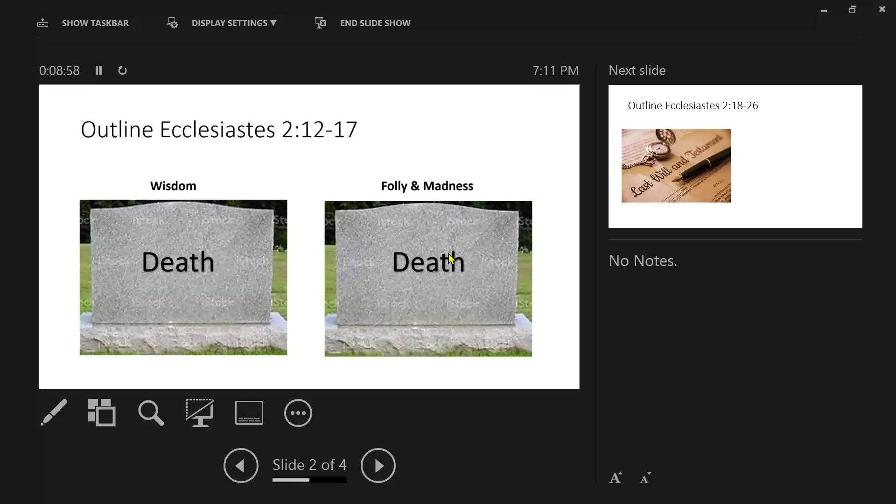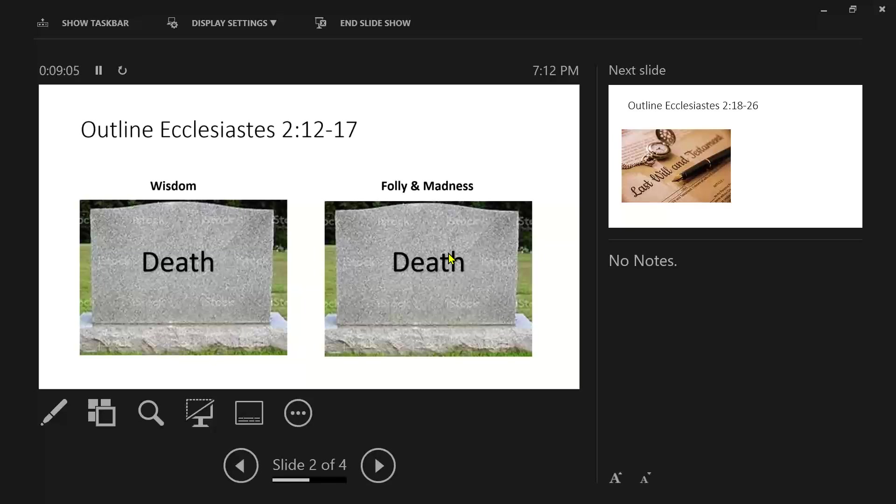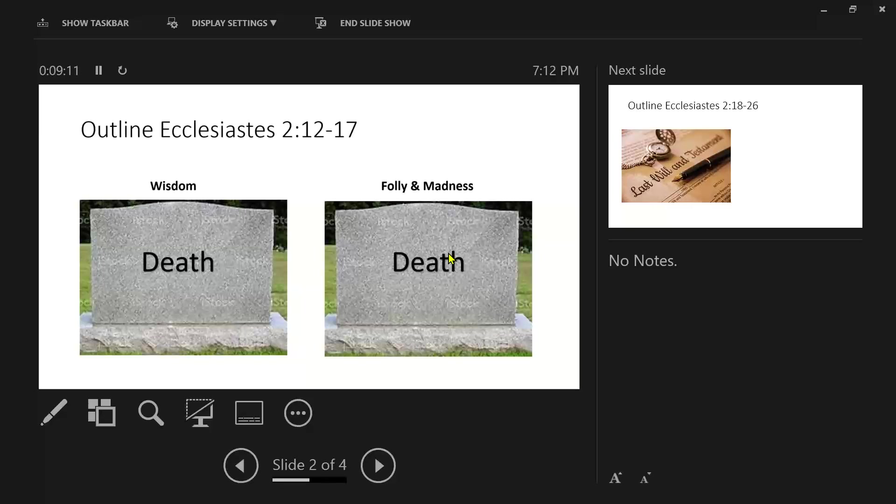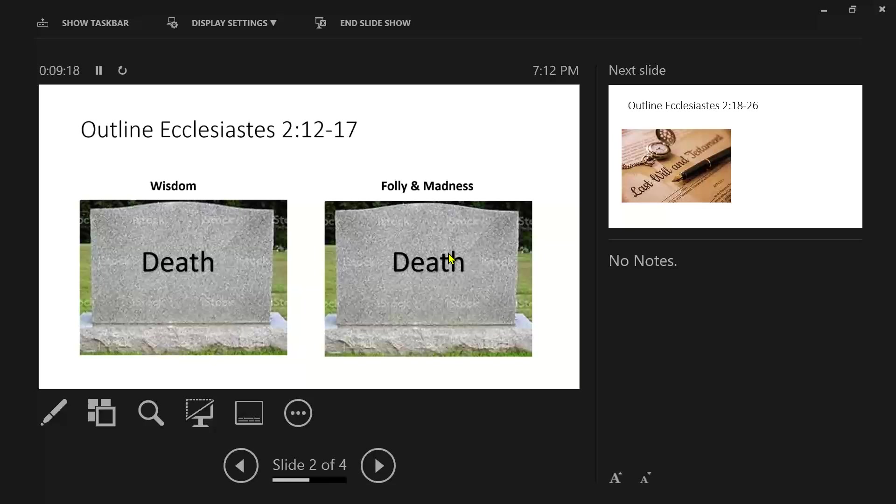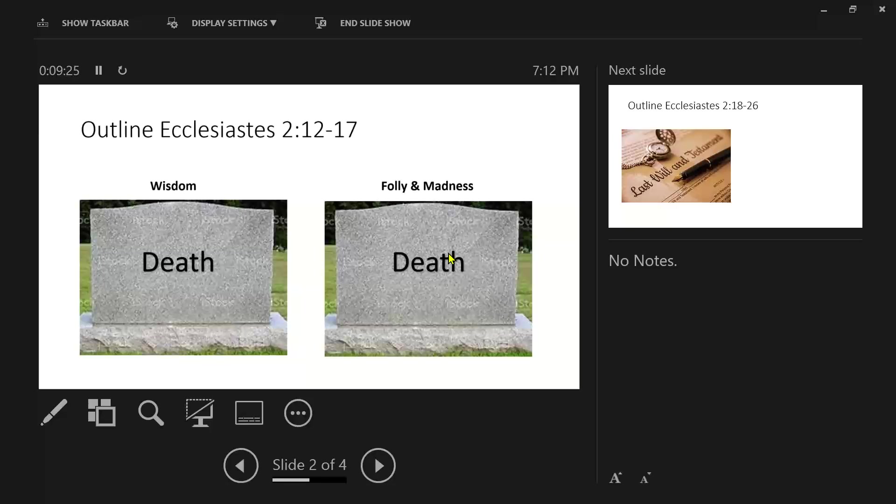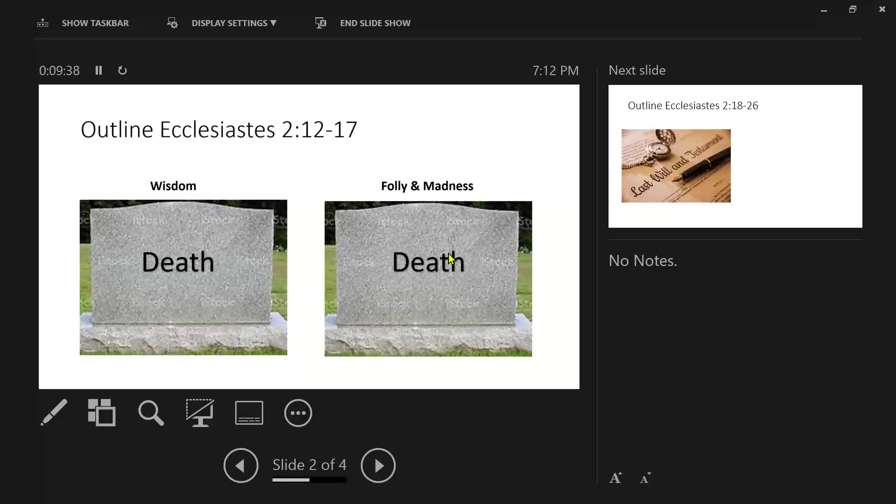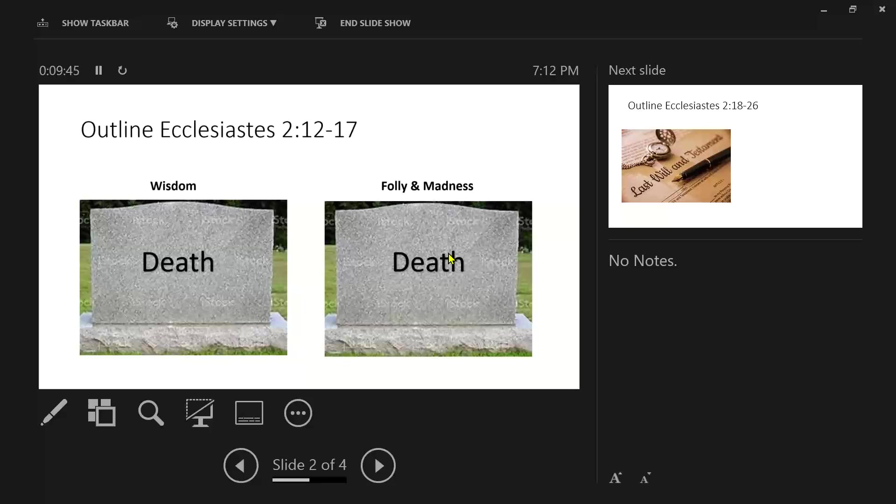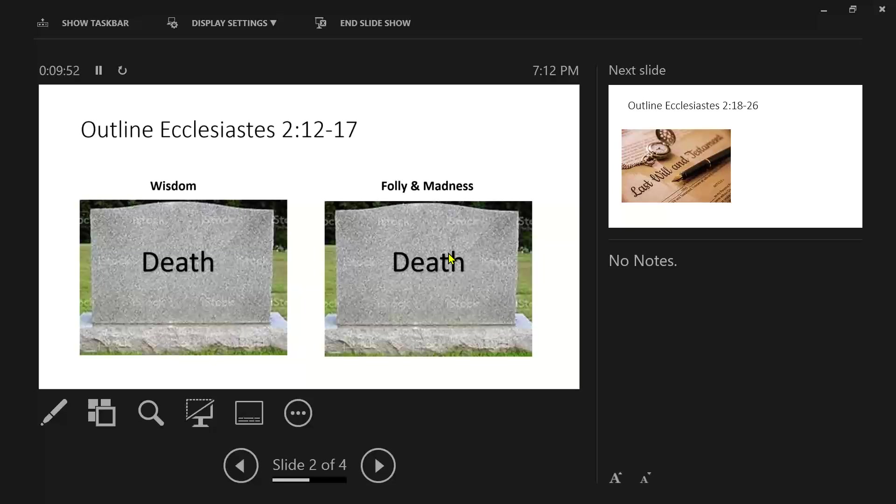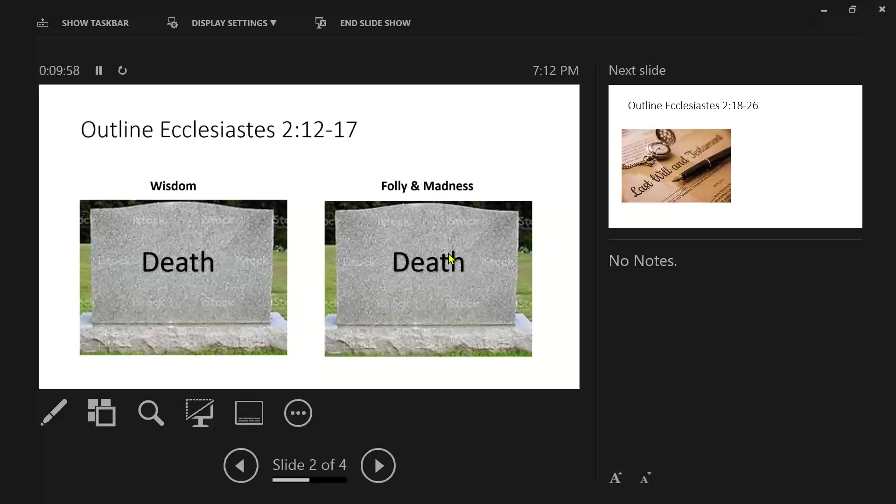So, I hated life for the work which had been done under the sun was grievous to me. As I look back on all that I've done and if death is the final chapter of life and there is going to be no real remembrance of anything that has been done, life is not worth living. I hate life. I hate what I have accomplished. Because everything is futility and chasing after wind.